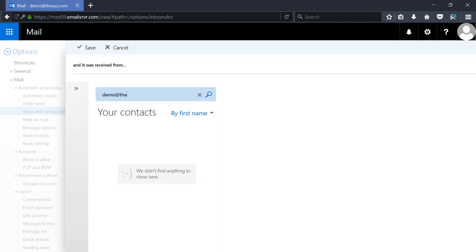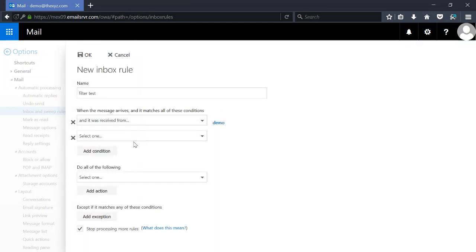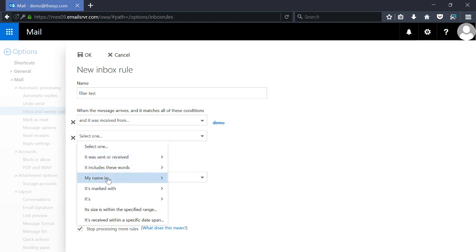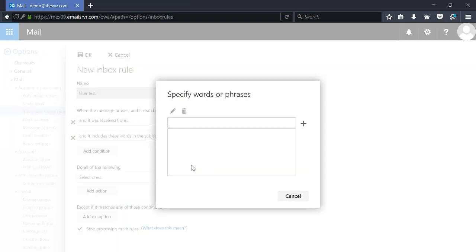There we go — now we can see it there. We're also going to add another condition: that it includes in the subject a number sign (#).